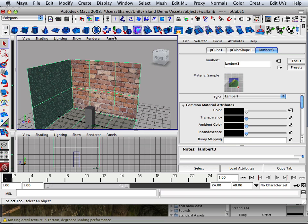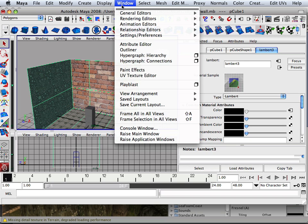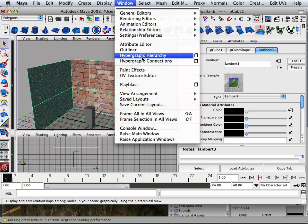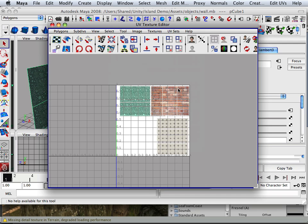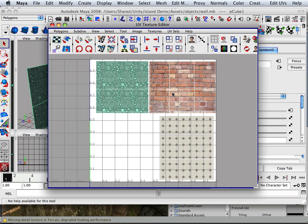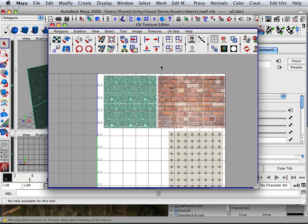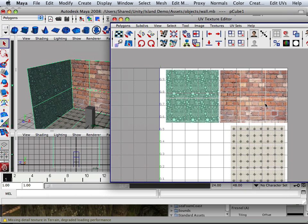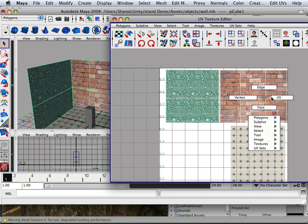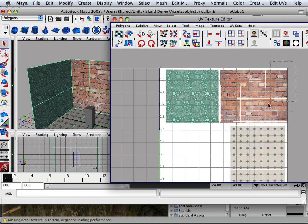Or I can do it real time in here by going into the UV hypergraph. Oh, UV texture editor. And I can make some adjustments here also. Now I'm very limited to the adjustments I can do here however.